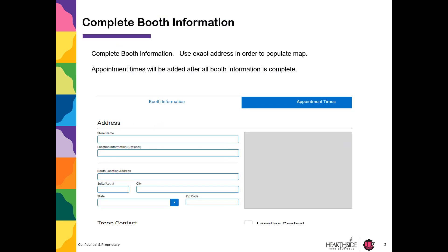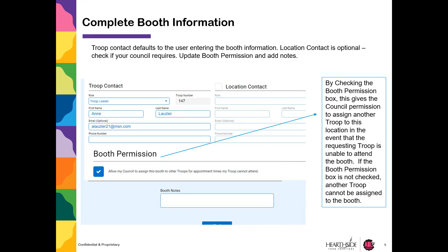Complete all booth information using the exact address in order to populate the map. Appointment times will be added after all booth information is completed. Troop contact defaults to the user entering the booth information. Location contact is optional — check if your council requires this.